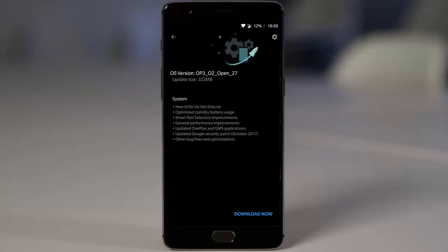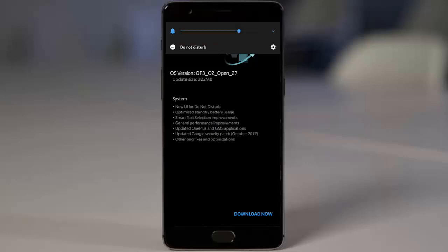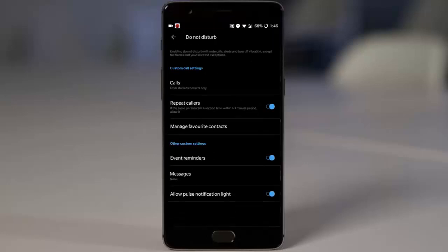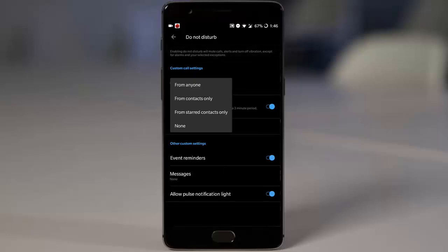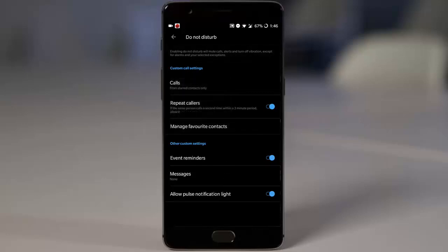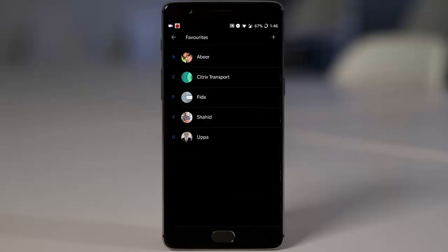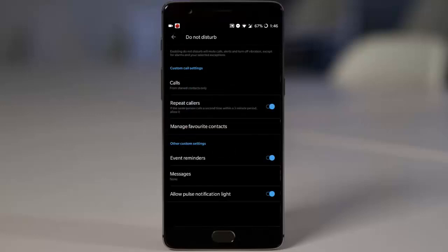is the new UI for Do Not Disturb. You'll be able to access Do Not Disturb by sliding up, and then you can see all this information. You can put specific contacts to get calls, enable the repeated calls option, add people to favorite contacts, and configure reminders and messages.